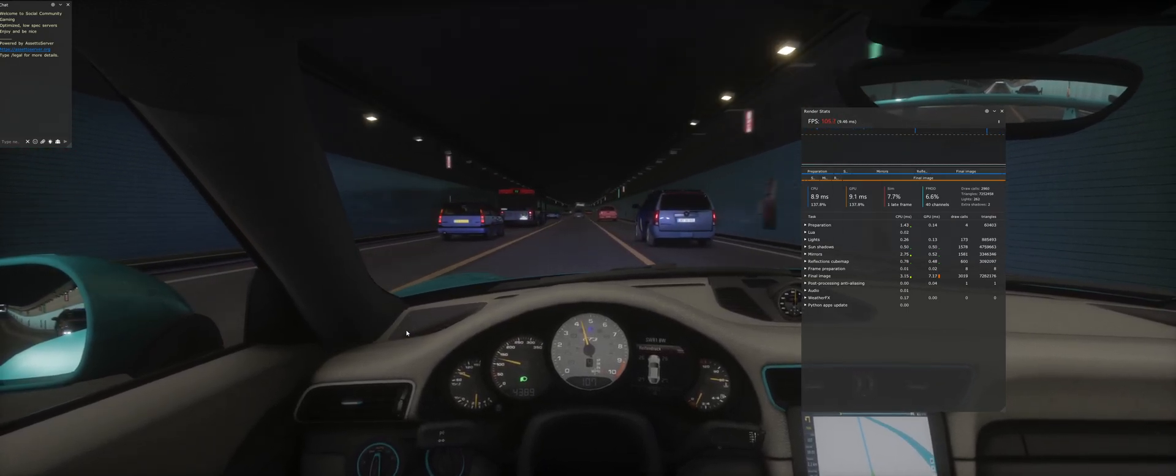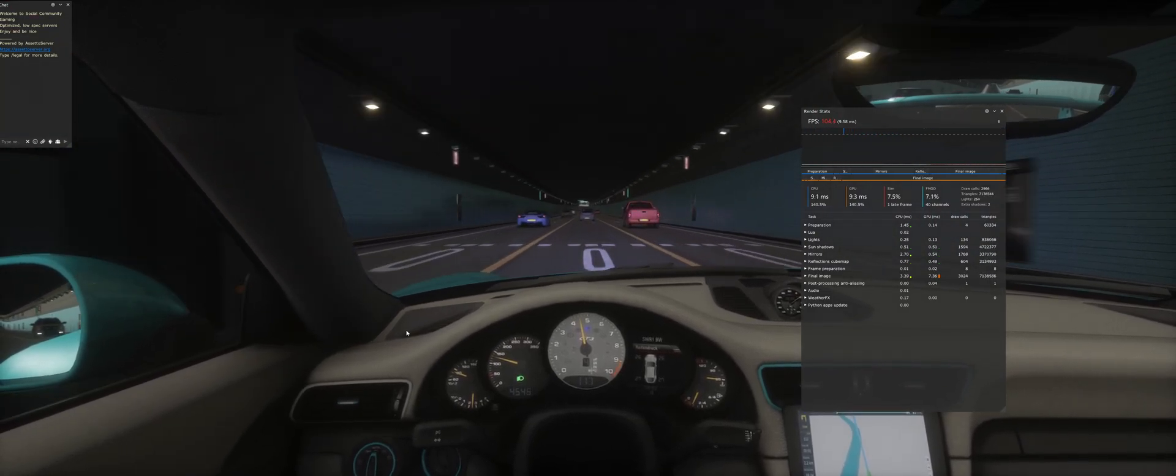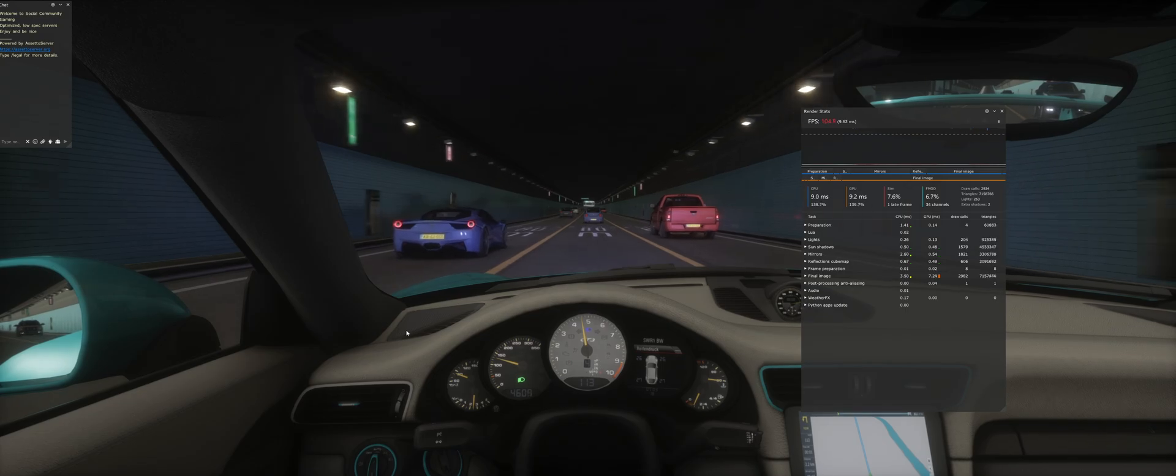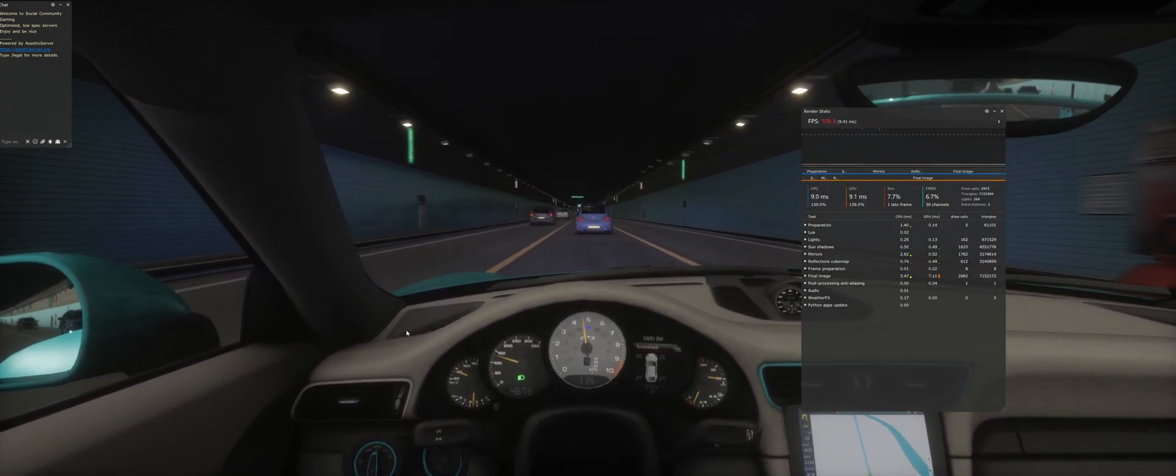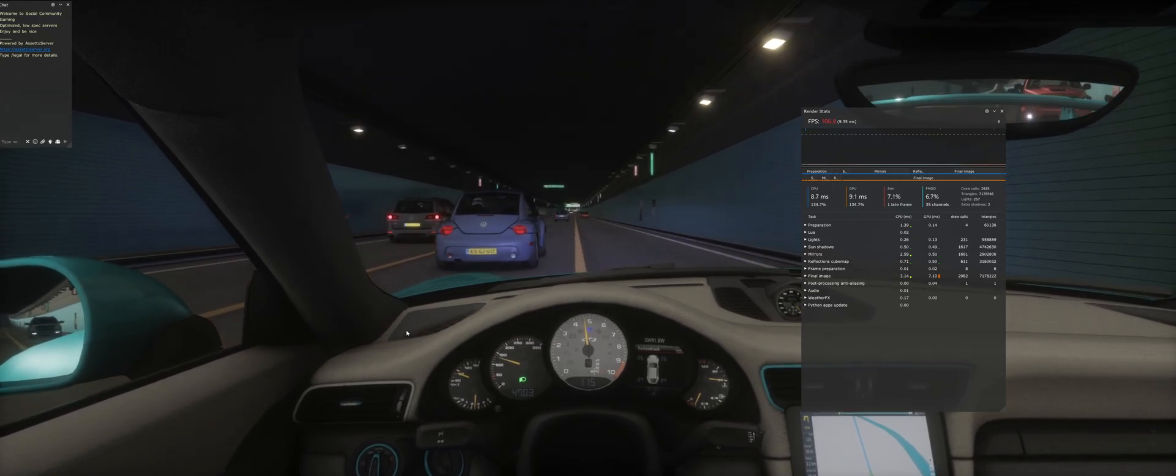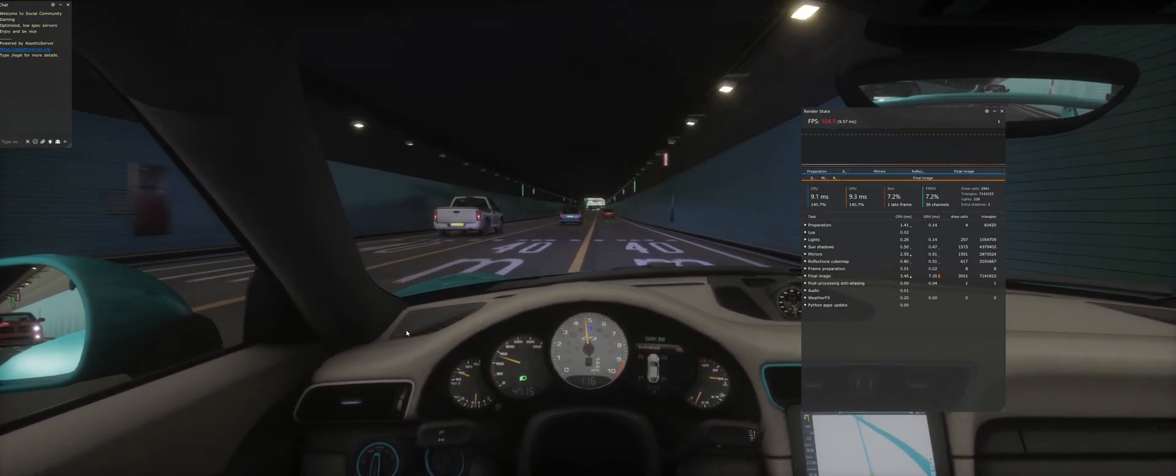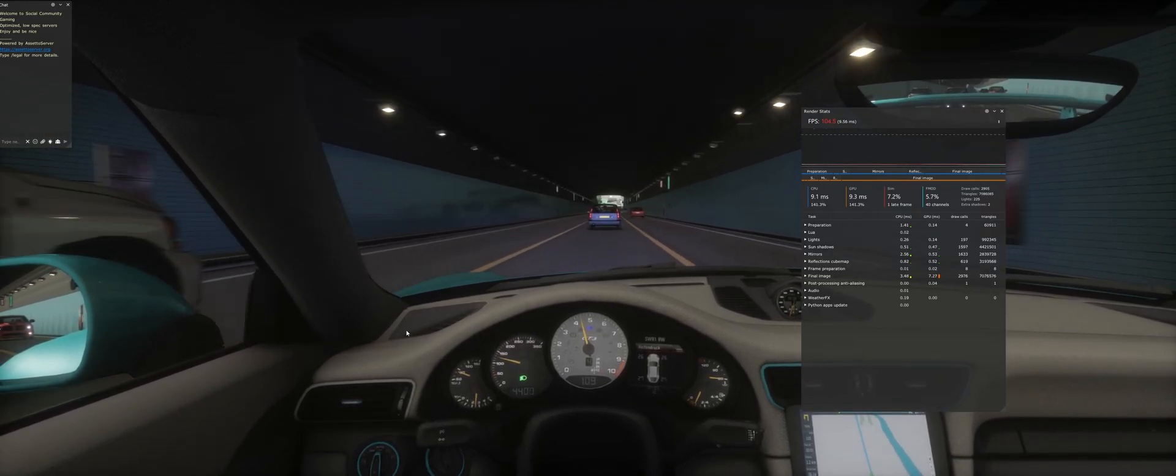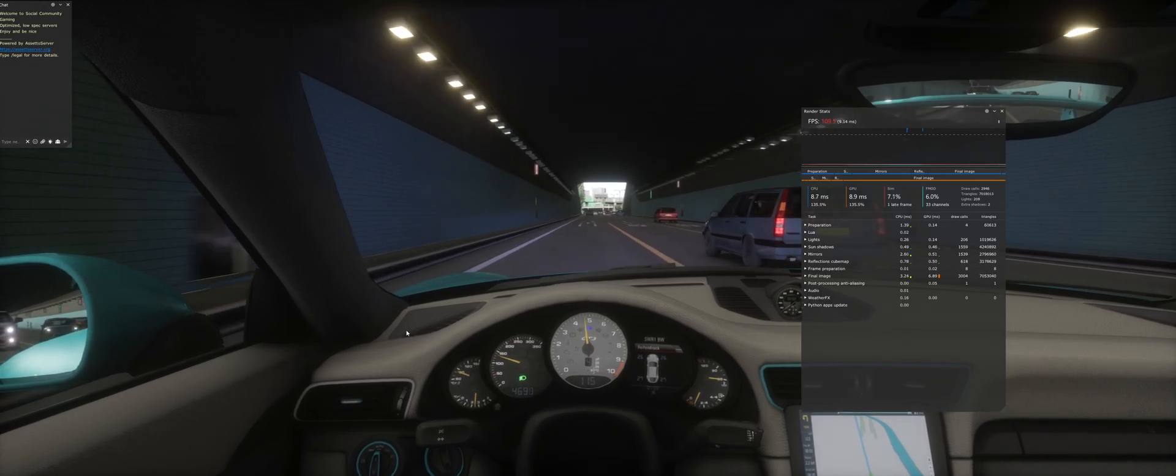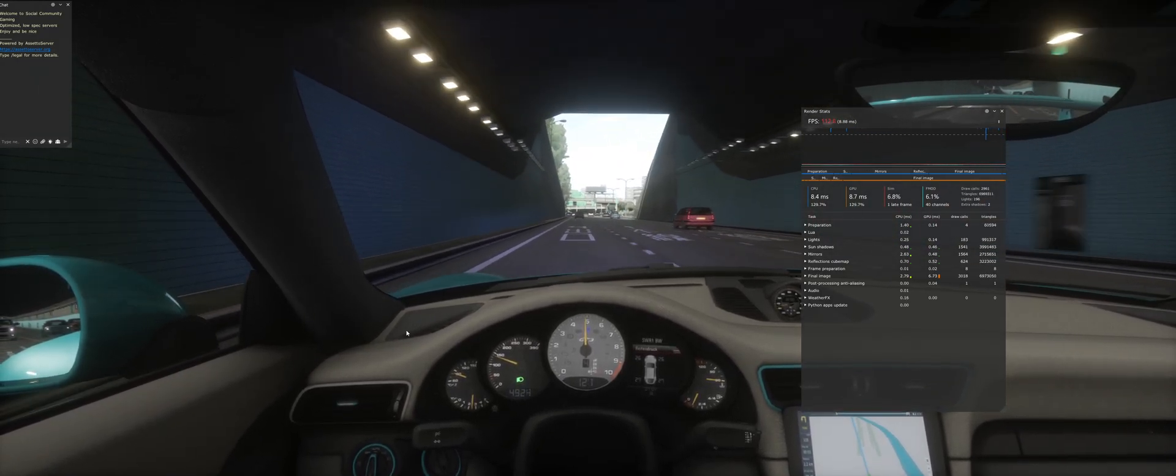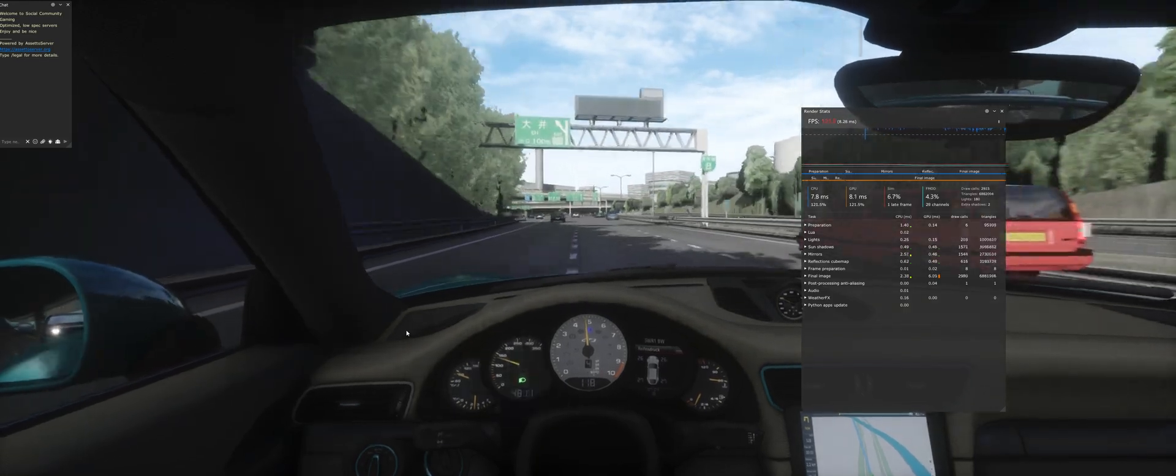Now the first thing I want to explain to you guys, I am running a Ryzen 7 5800X 3D 4080 Super, 128GB of RAM, playing a game from 2014, and there is no reason for me to be getting 104 FPS right now. Absolutely no reason for it, but I know how to fix it, and I know how to show you guys what the problems are.